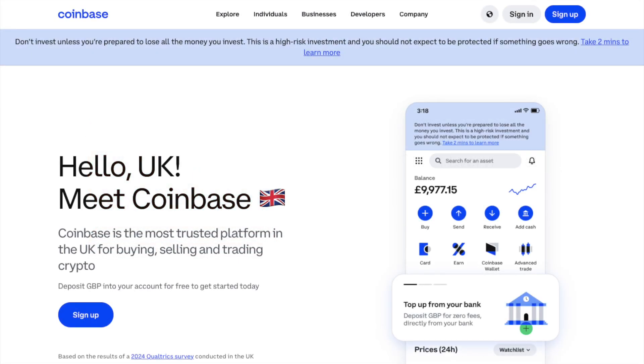In this video we're going to help you to withdraw from Coinbase, showing you how to sell your crypto and cash out to a bank account or back to a card, or simply how to withdraw your crypto to the likes of a wallet.